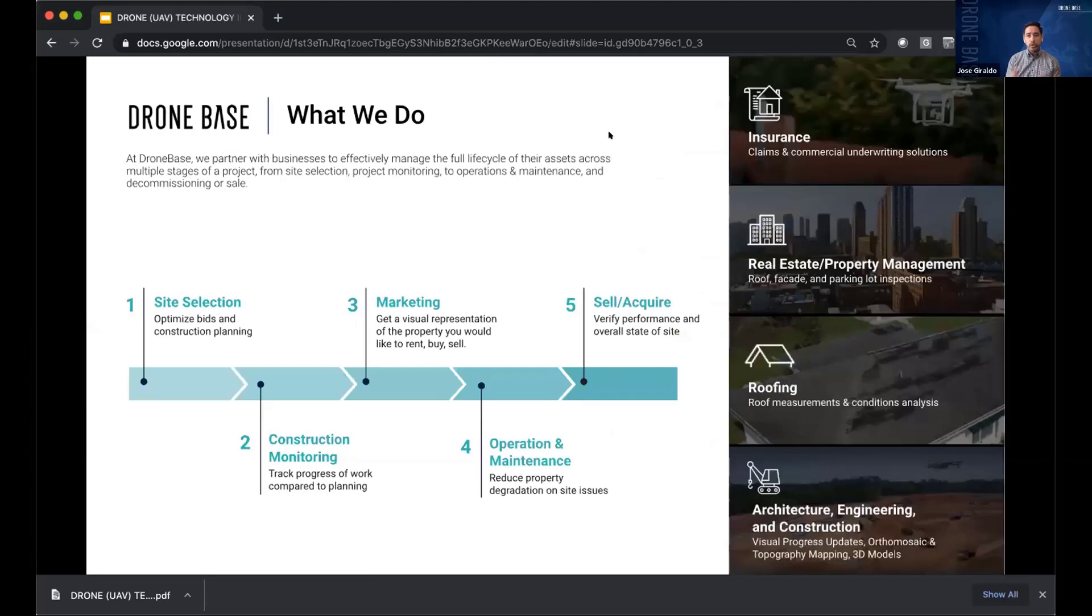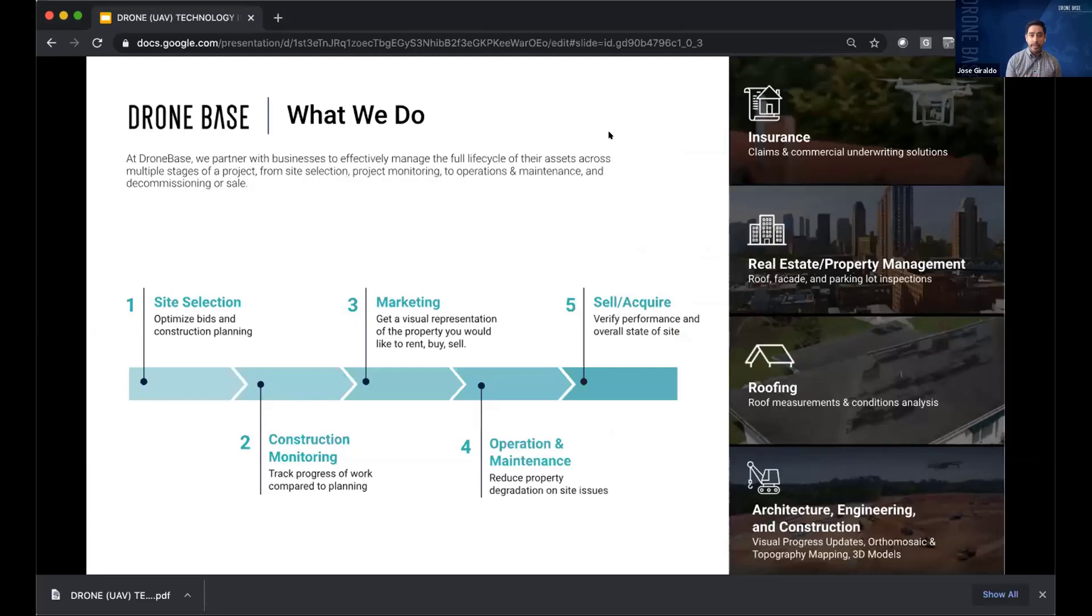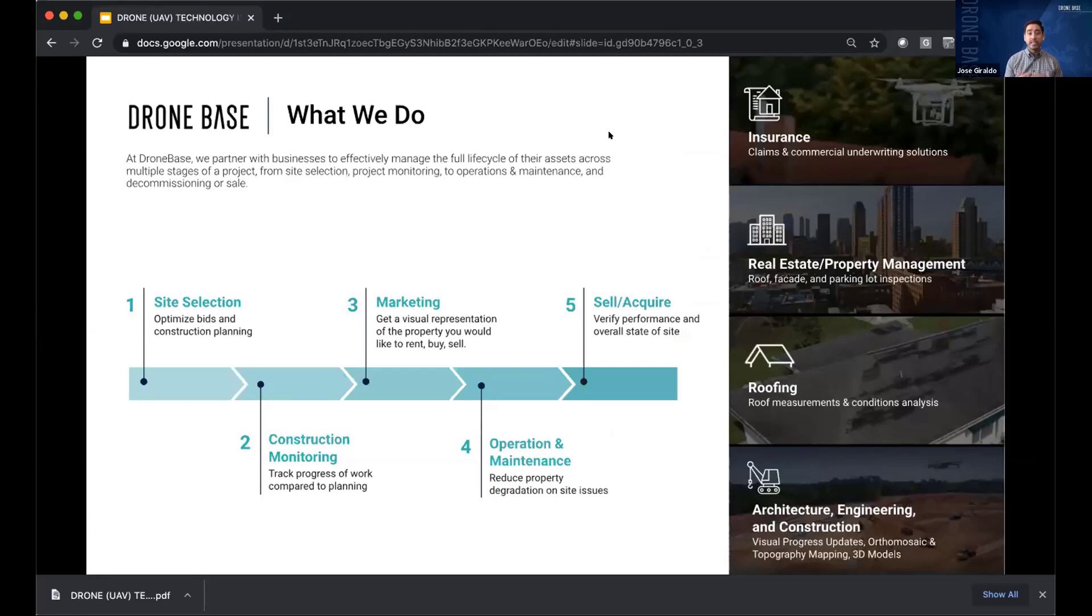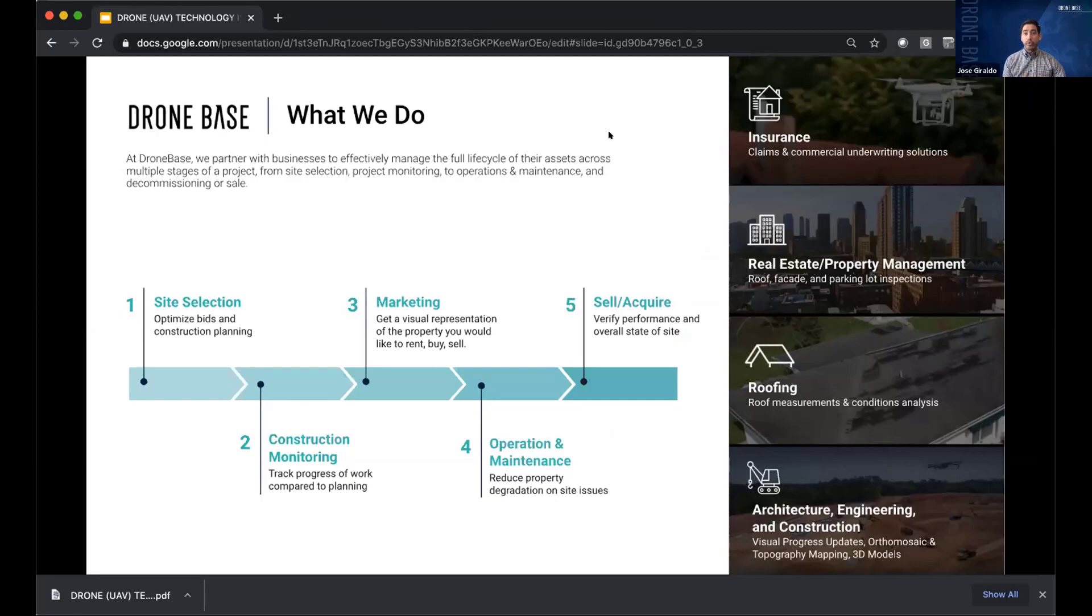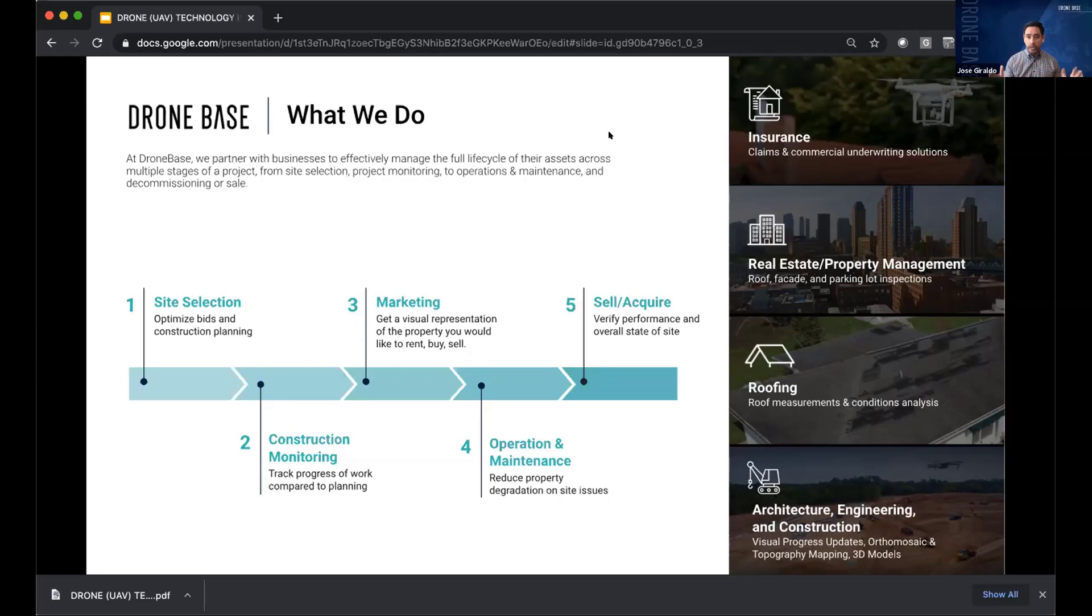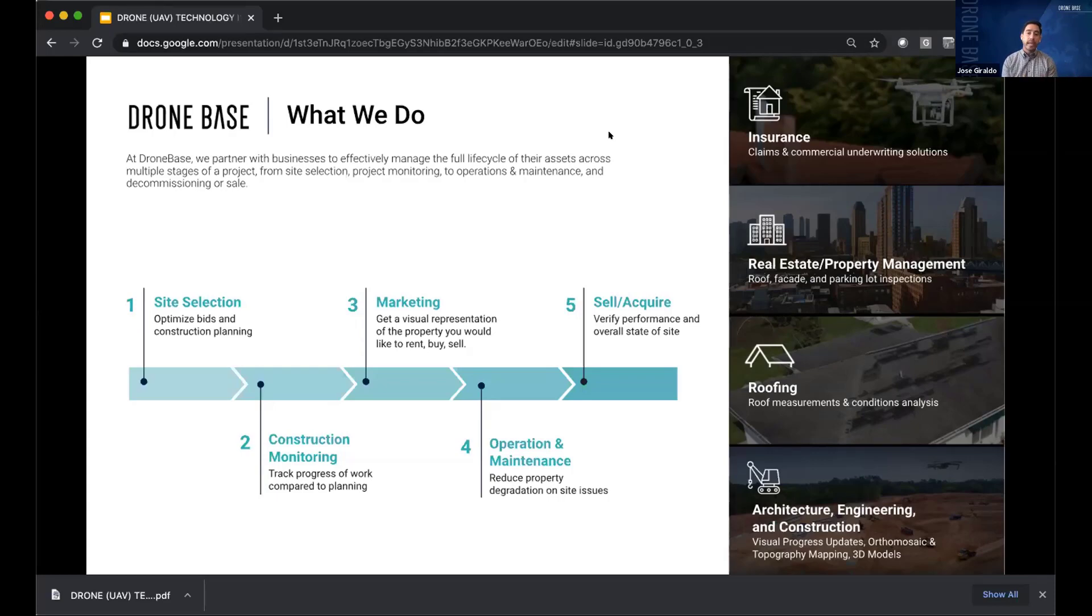So who's Dronebase? What do we do? We've been around since 2014, pretty early in the drone space, and we started building the world's largest network of drone pilots. We have over 80,000 of them. And today, we work with partners to manage the full life cycle of their assets across different stages. So we use drone technology for site selection, large parcels of land across the country, or globally, you might want to develop on construction monitoring, marketing that asset once it's built, and maintaining it as well.